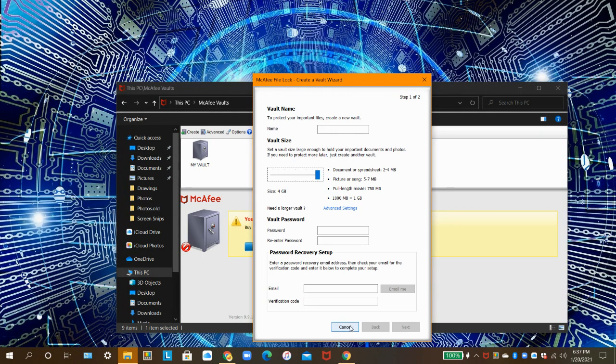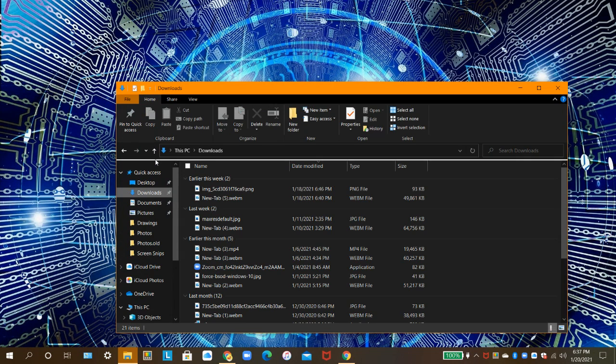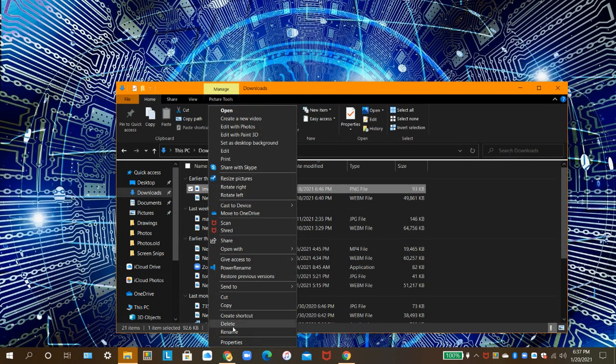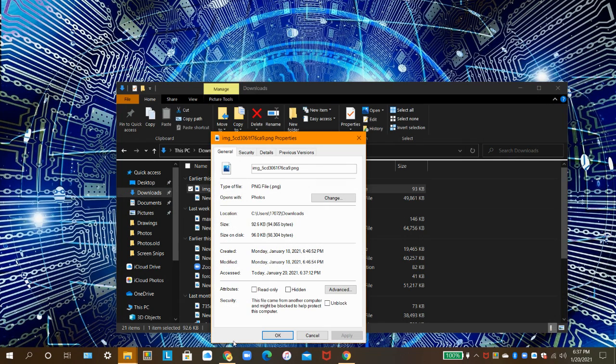To check the file size of a file, go to the File Explorer, then navigate to that file, right-click on it, then click on Properties. And the file size will be right here.